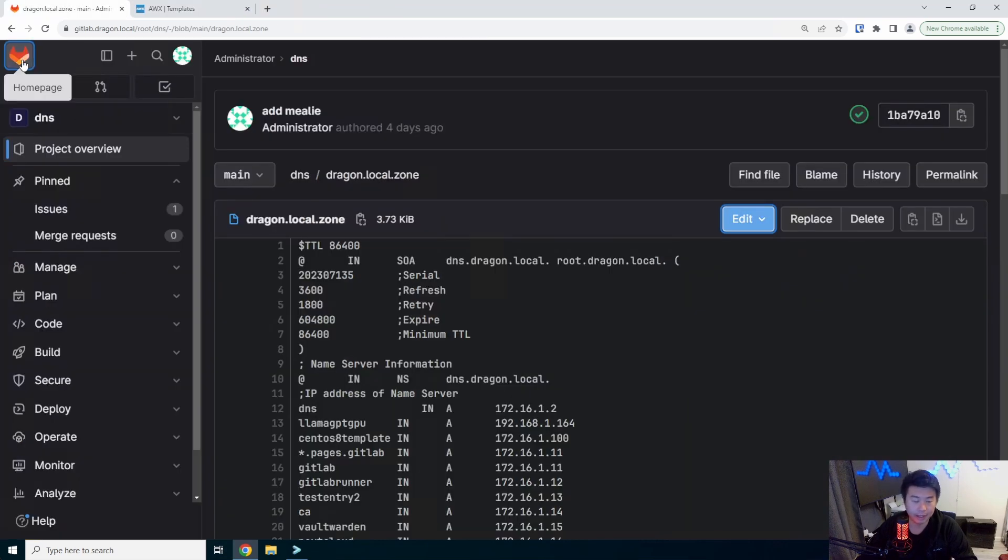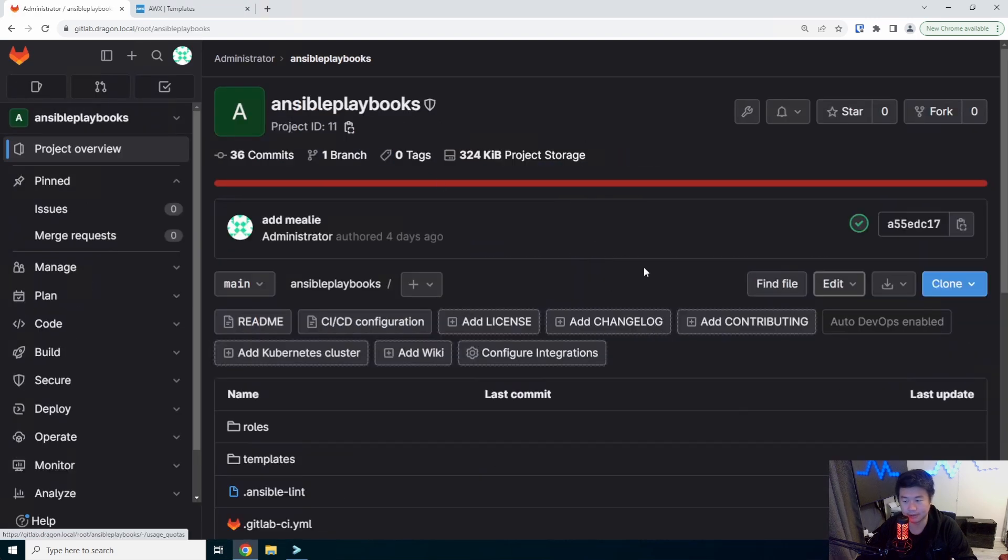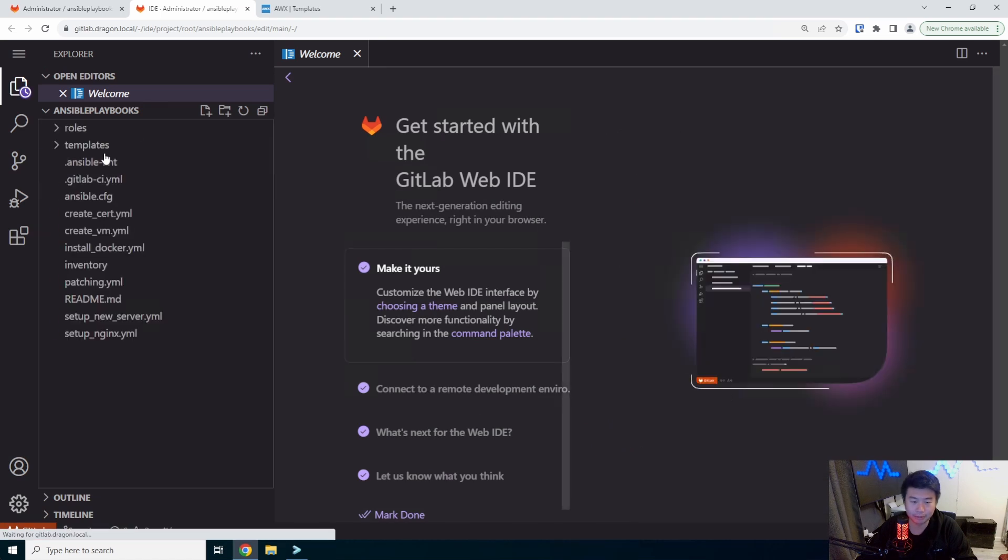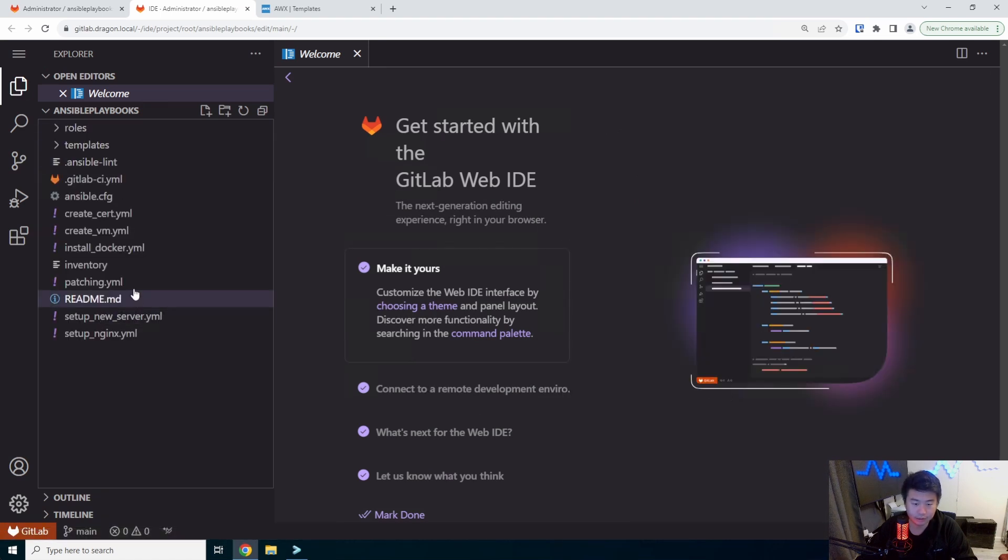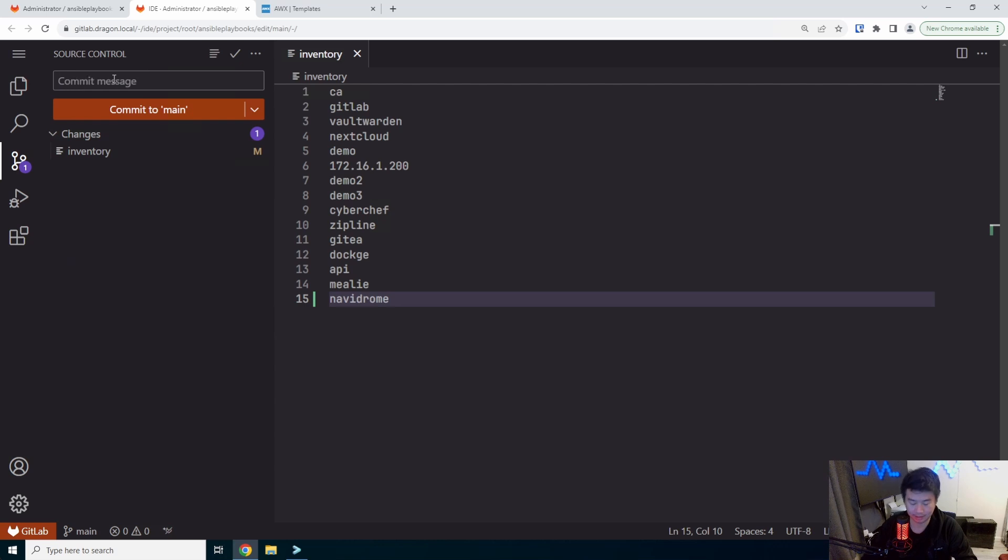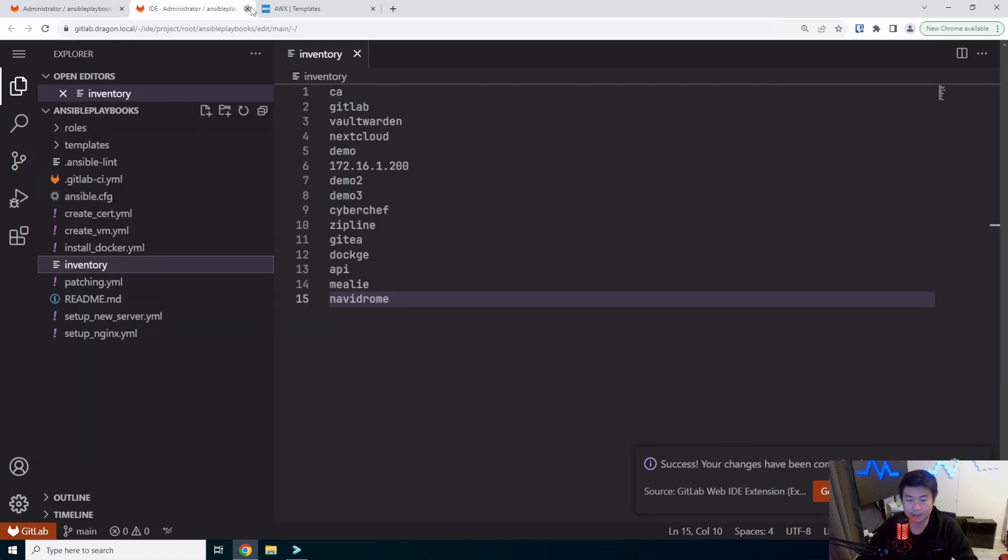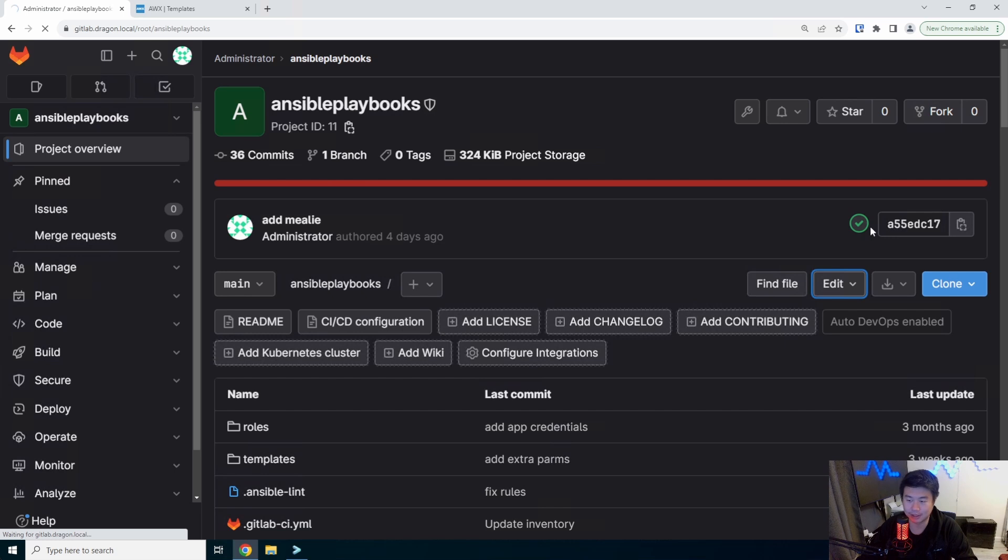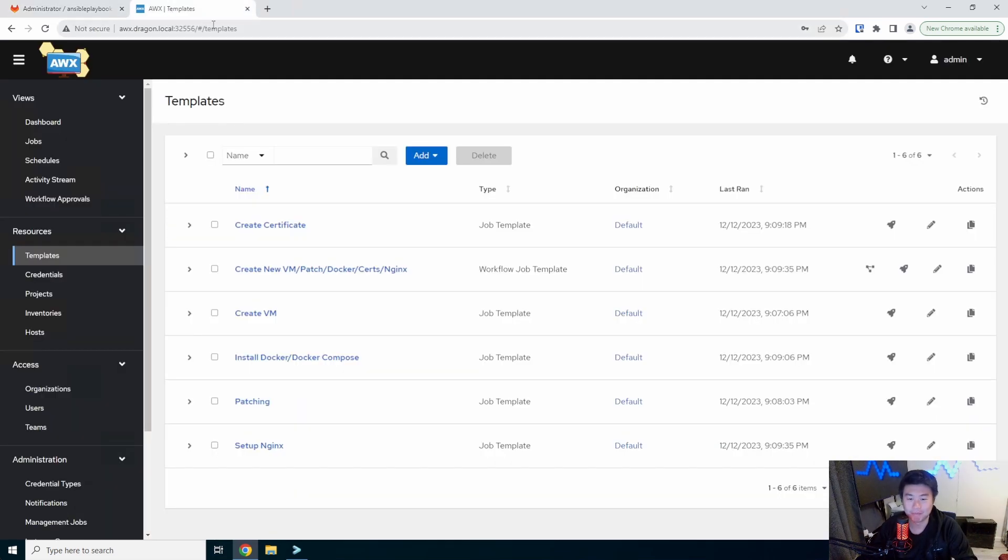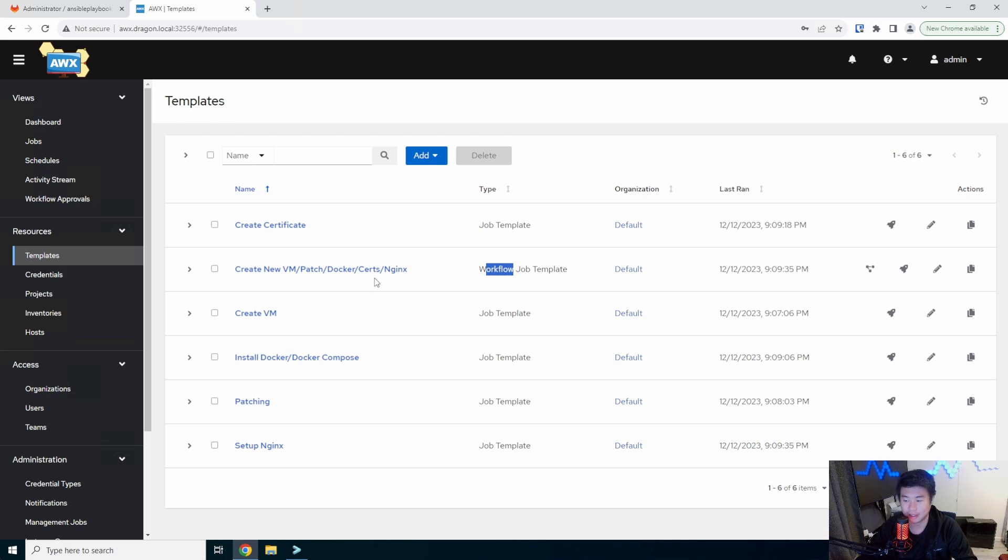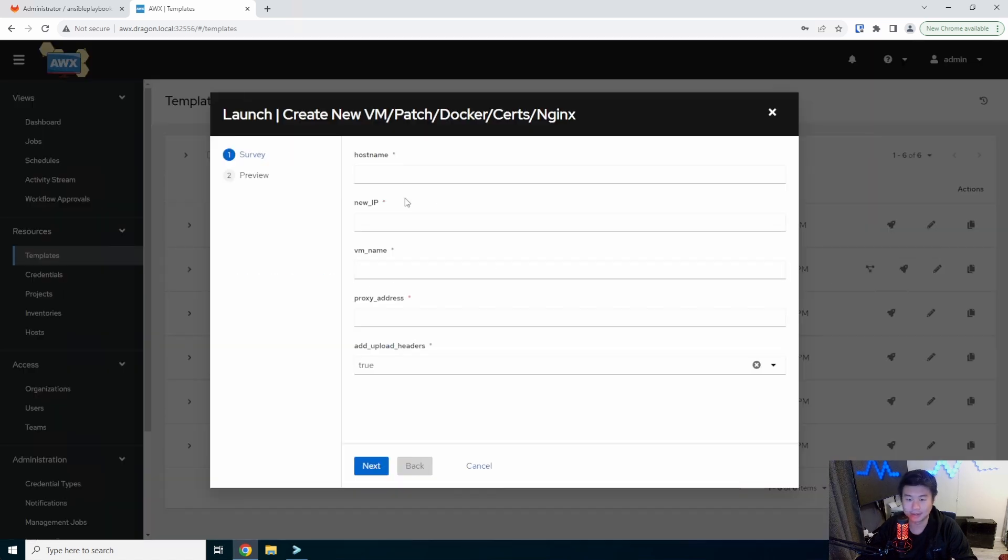And then we will edit our Ansible playbooks here real quick. Web IDE. We'll add Navidrome to our inventory. Inventory. And we'll edit Navidrome. And we will commit that. So all of our CI/CD pipelines for this will essentially run and do its magic. If you're more interested in specifics of how it all works, check out my automation series playlist videos. What we'll do here is essentially run this workflow template that will create my new VM, patch it, install Docker, create the cert for it, and then set up Nginx so that we can do a proxy pass to our application here.